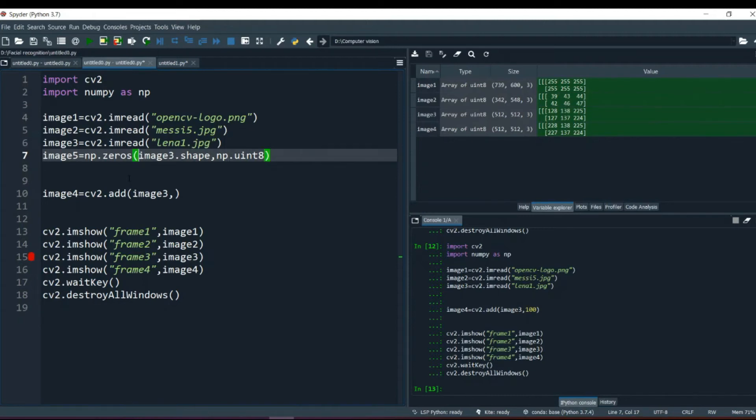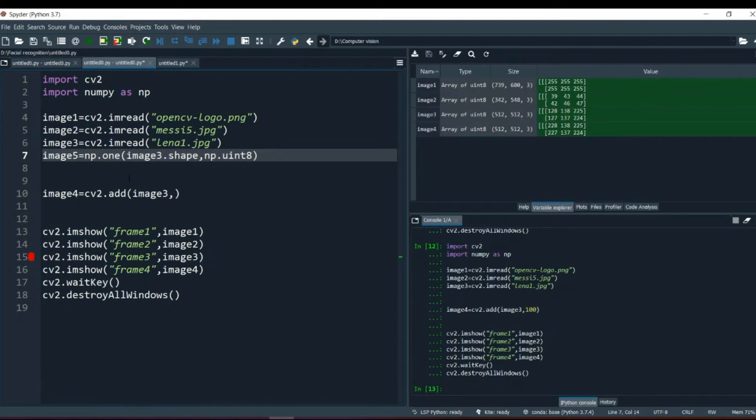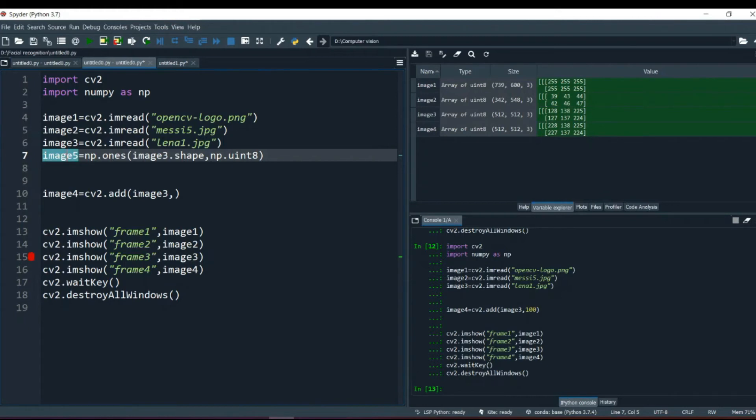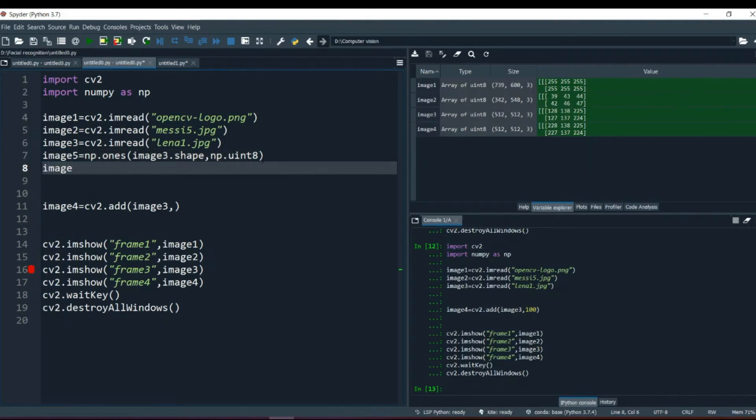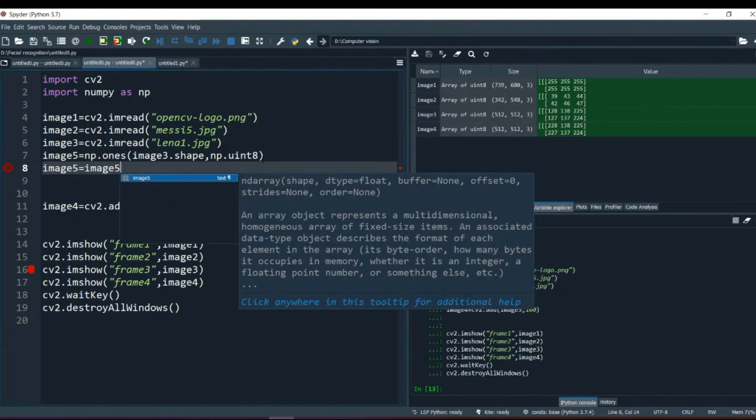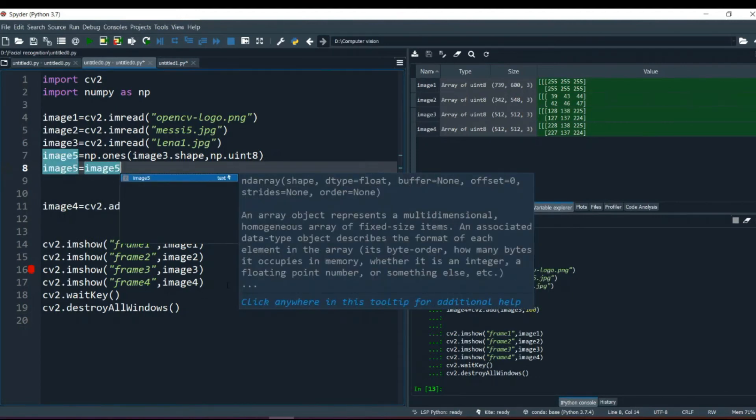Wait a minute, let me create it with the ones. We have used 0, now I am going to use ones this time. What ones will do, it will create our image of size of image 3 which is 512 by 512 and with all the values filled by 1. And then what we are going to do is, we are going to do image 5 is equal to image 5 and we are going to multiply it by 100.